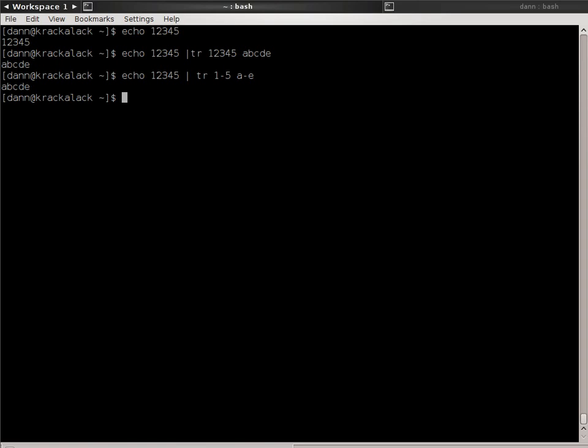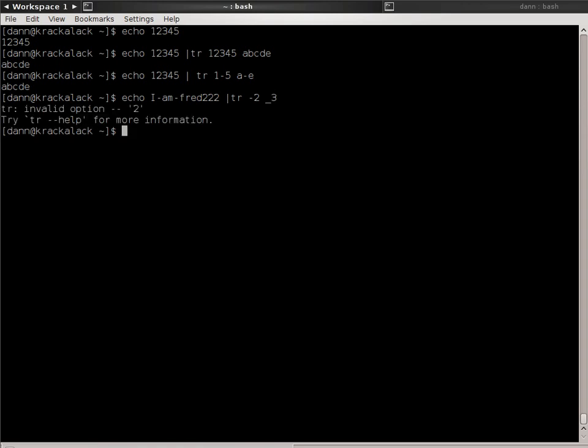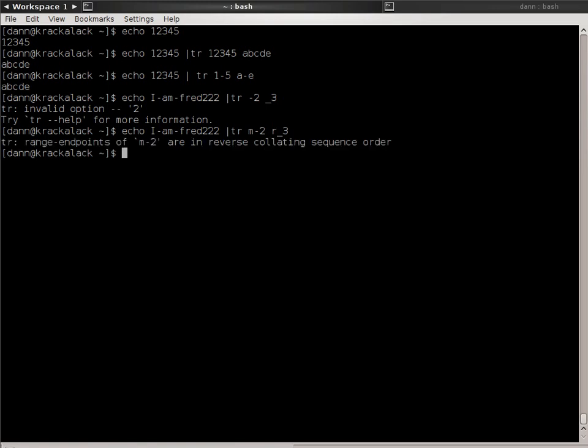Now, let's say you wanted to replace the dash from standard in. That's a little trickier. So if I did echo I am fred22, and said TR, and let's say I wanted to replace the dash and the number 2 with underscore and the number 3, when I hit enter, it's going to throw an error because it's treating the dash like a flag or an option. Another example—if I wanted to replace the M with an R and replace the dash with an underscore and the 2 with 3, if I hit enter in this case, it's going to treat the dash like it was a range. So what you need to do is specify the dash last, and it will work.